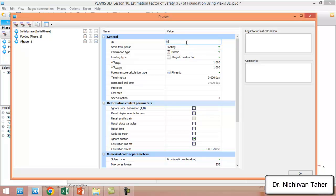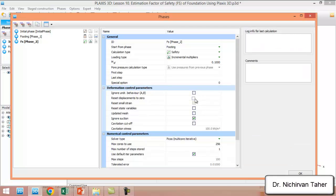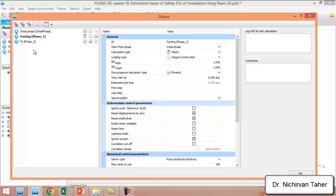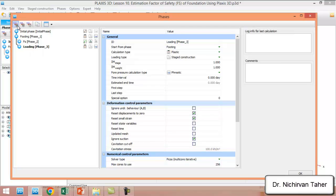We define a factor of safety phase just after the foundation phase. The calculation type should be Safety Analysis, and we have to reset displacement to zero. This will give us the factor of safety with no imposed load on the foundation. We will also calculate another factor of safety after loading the foundation, so we click on the footing and add another construction phase — this is the Loading phase, which will be Plastic, with Reset Displacement to Zero. We can call this the Ultimate Load phase.